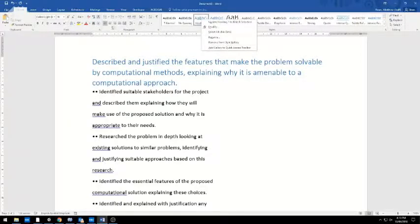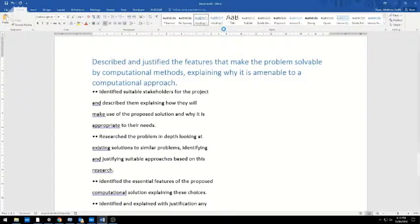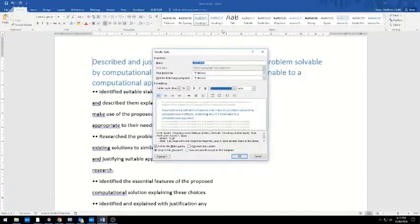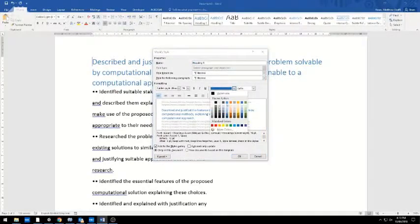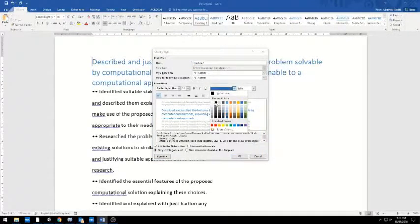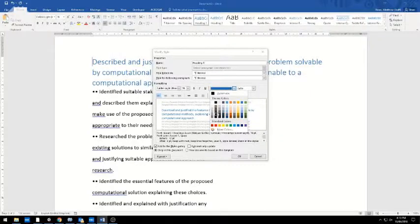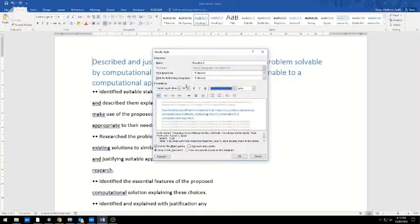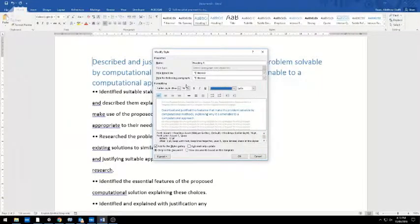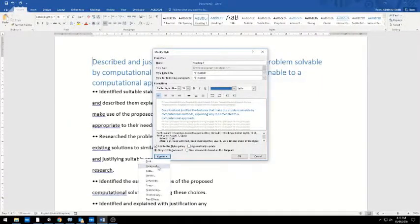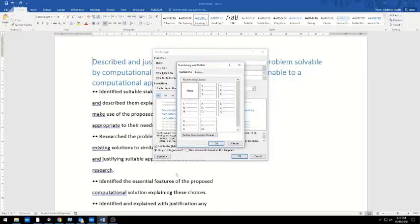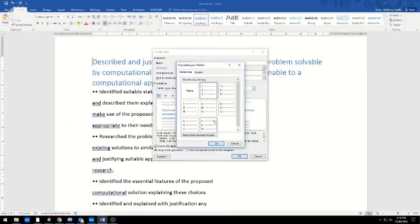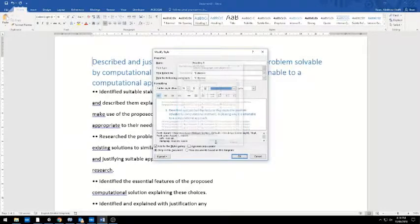I'm going to modify the heading. I went up here, right-clicked over the heading in the Home area, and chose Modify. If you want, you can change the color here—make it slightly darker blue, lighter gray, or whatever you want. I'm not too bothered about the color, though I think that blue is a bit ugly. I'm going to format the numbering and choose the straightforward 1, 2, 3 number style, then click OK.